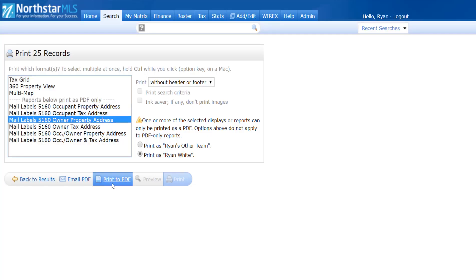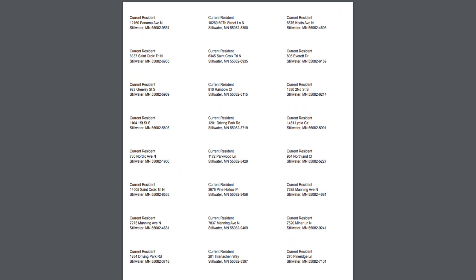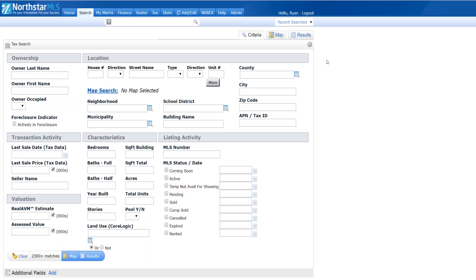I want to create a mailing list of other owners in a neighborhood of a home I recently sold, so that I can inform them about my services. First, hover over the Tax tab and select Public Record Search.